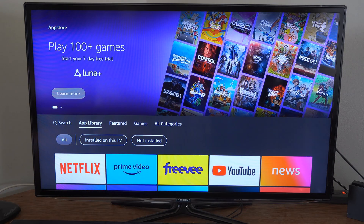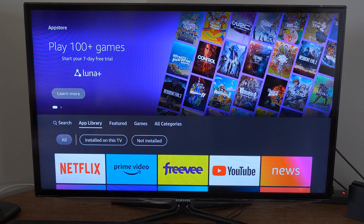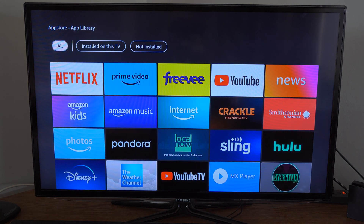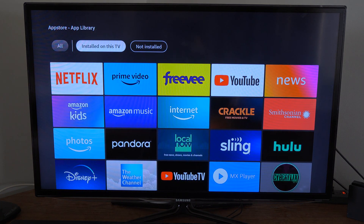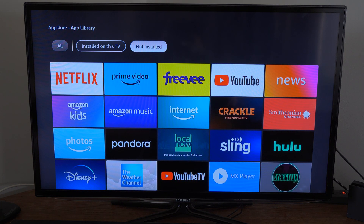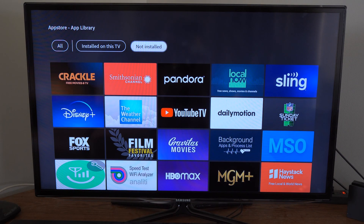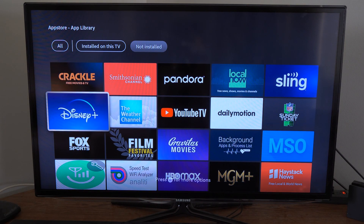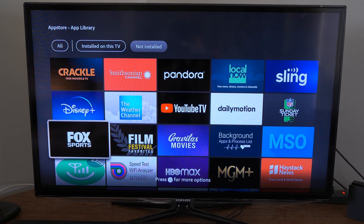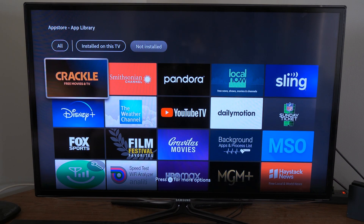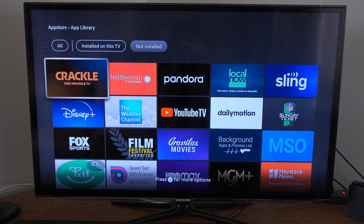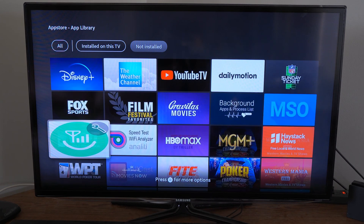Then at the top we can see App Library. And then we can scroll down and go to Install on this TV or Not Install. So these are all your previously installed apps on your Amazon FireStick. And the most recent ones should be on the top left. So if you delete something and you want to reinstall it, it should be located right here.